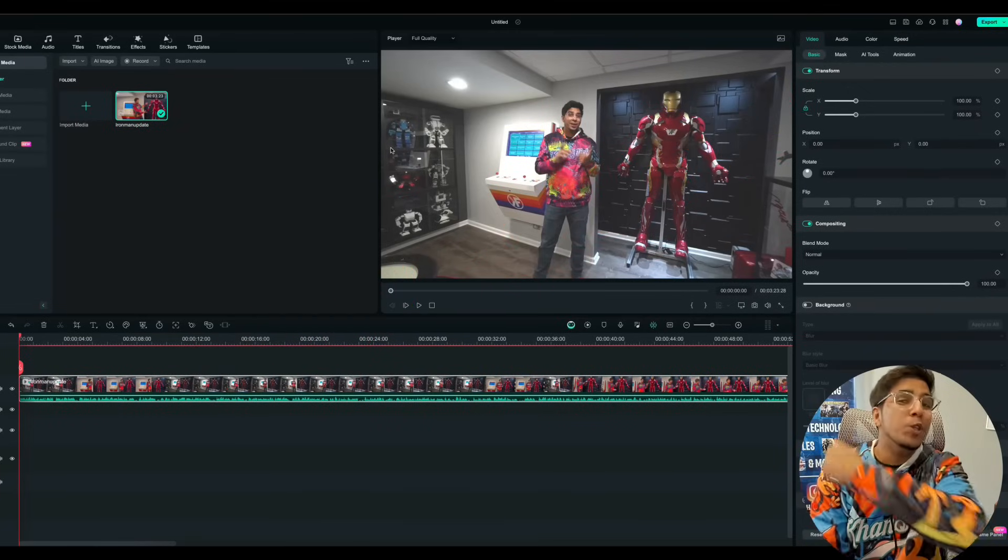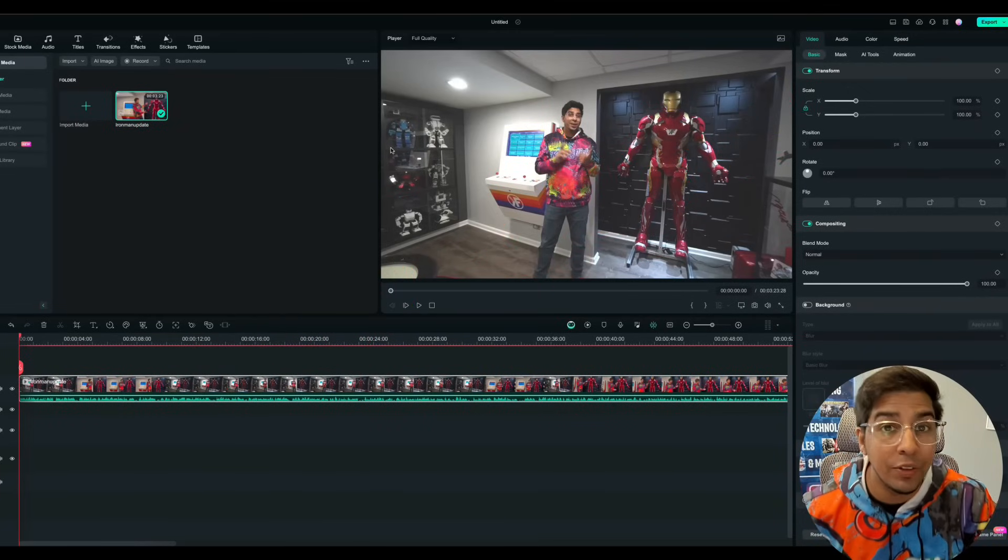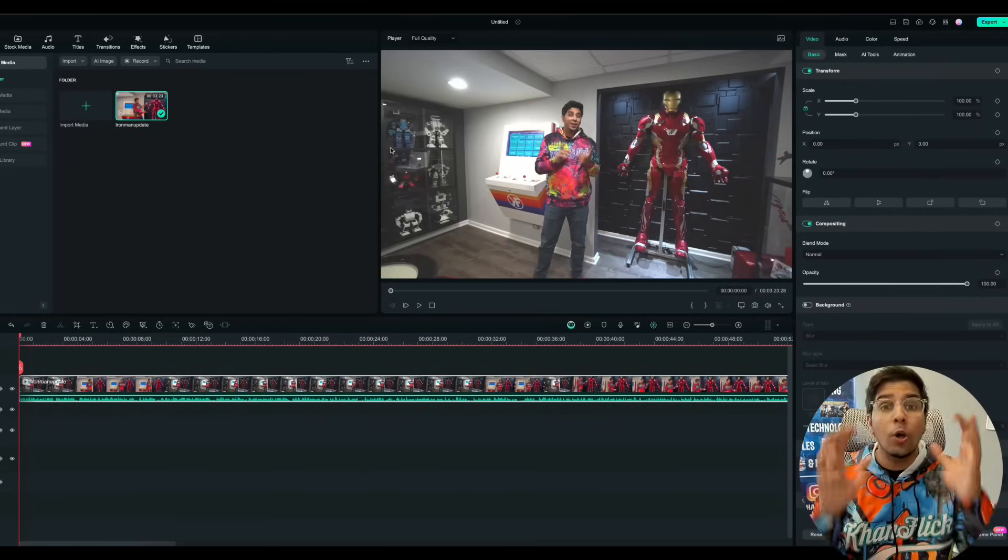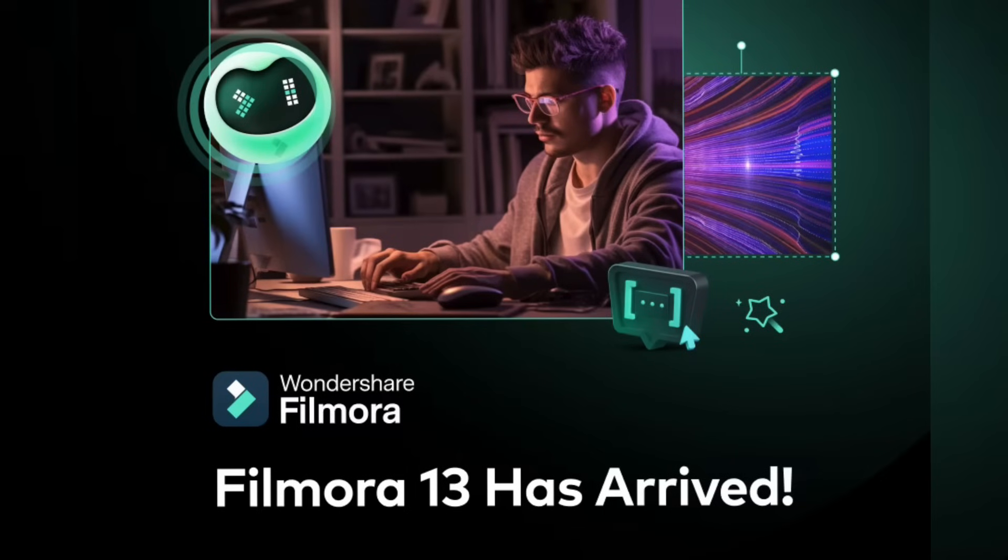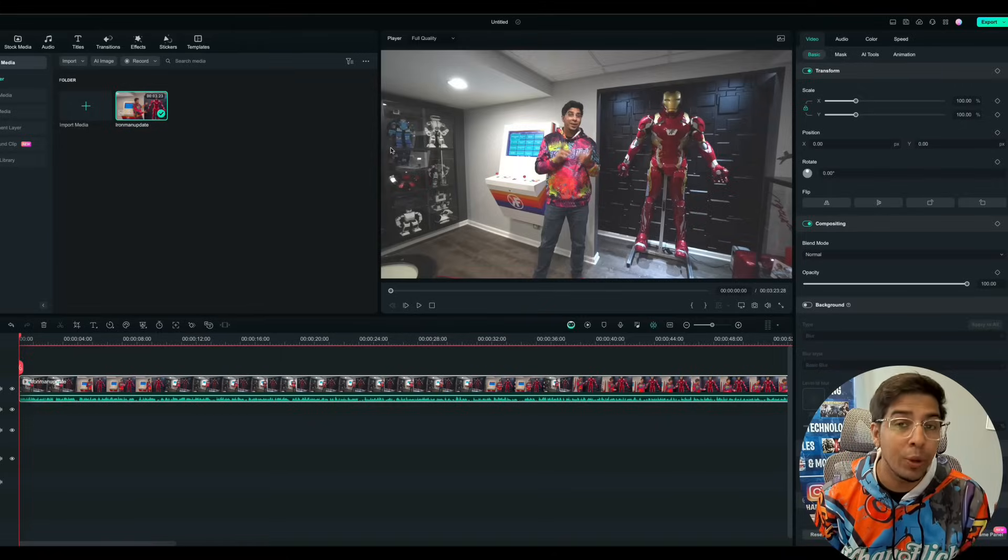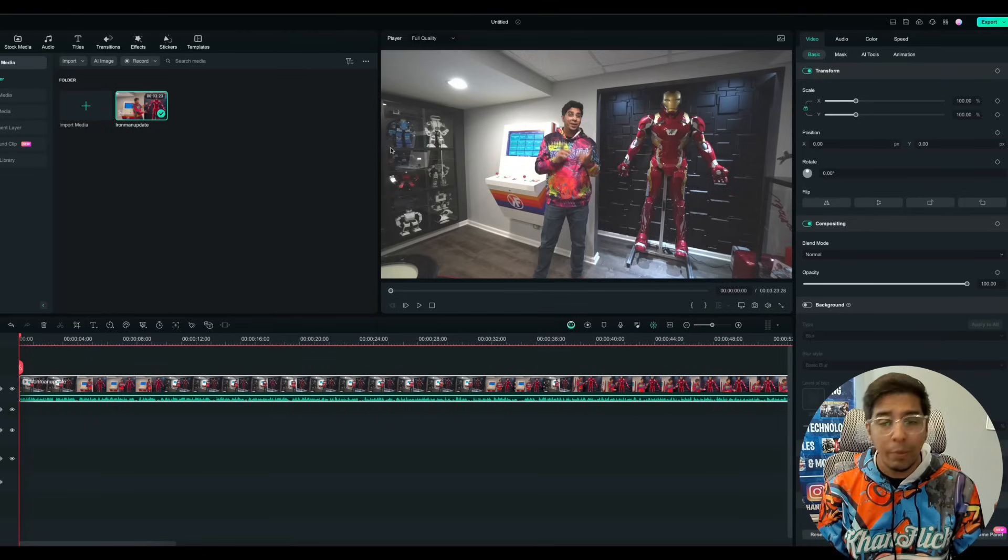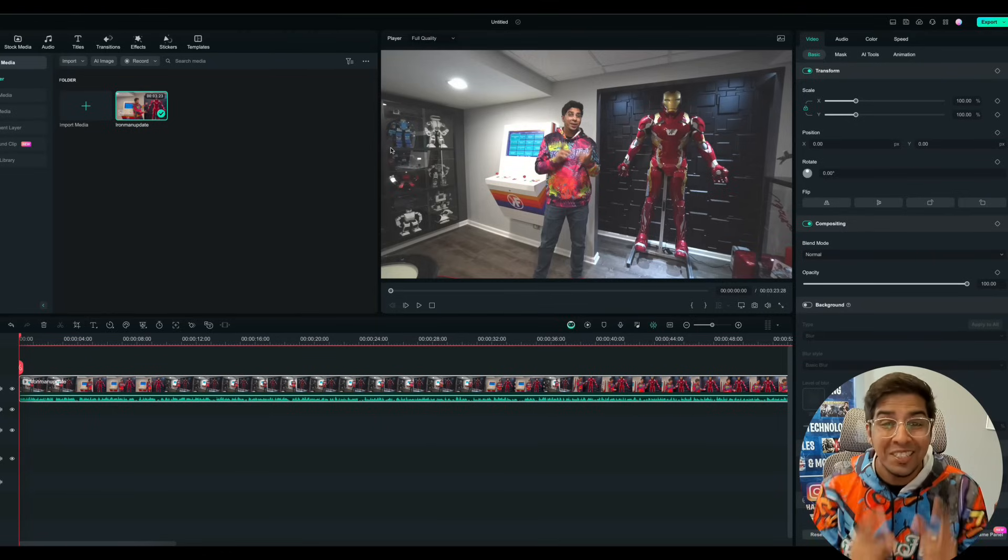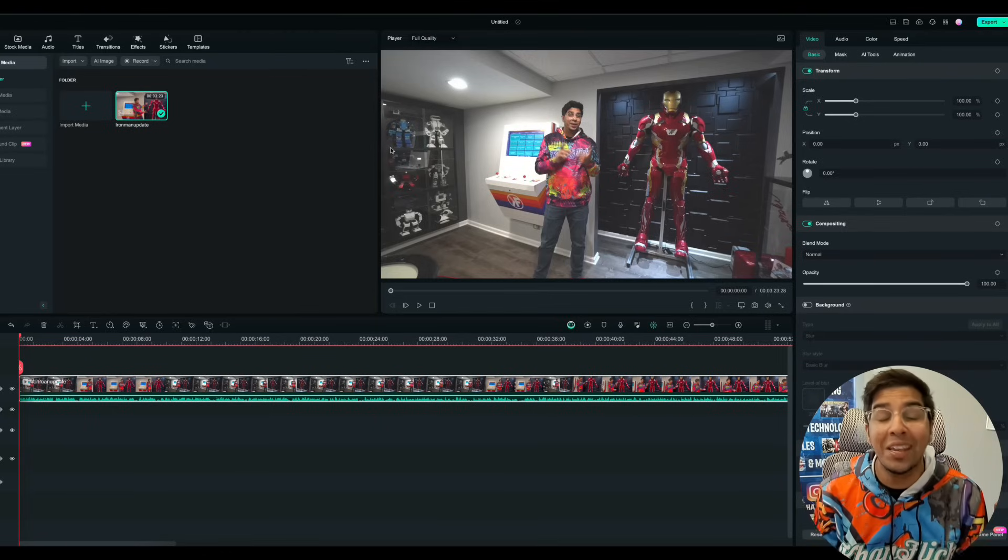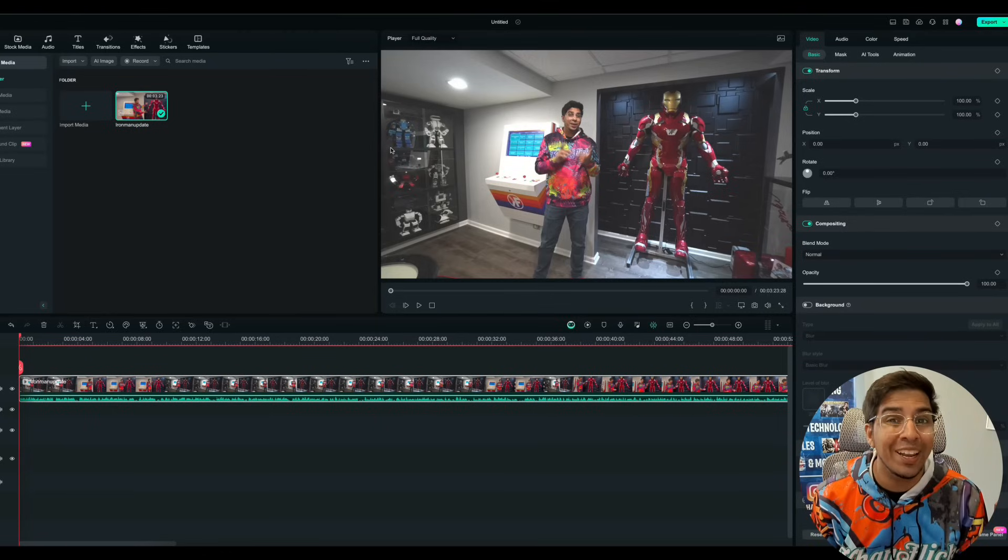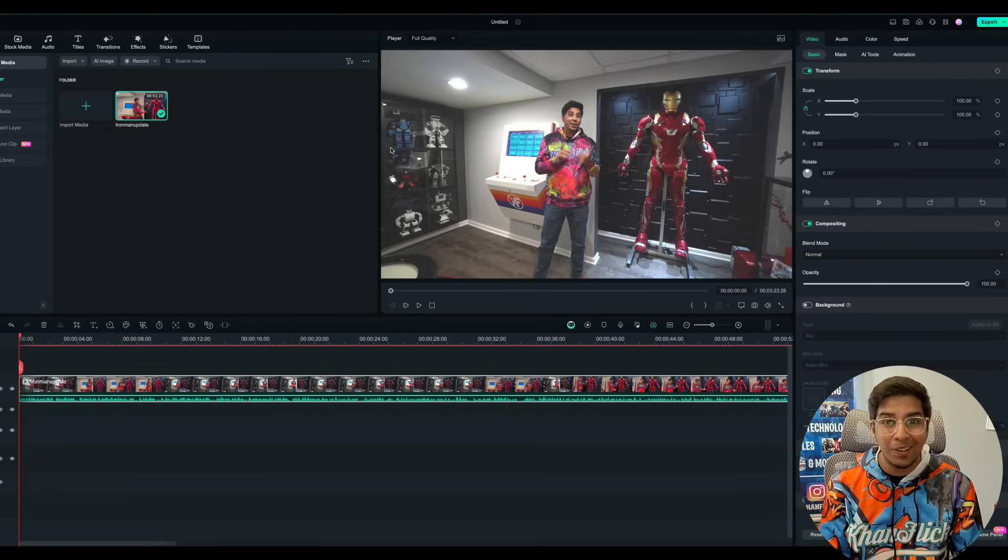Hey guys, welcome back to an all new episode of Conflicts. Today we'll be looking at the all new Filmora 13 by Wondershare. That's right, the video editing software I've previously used for a lot of my videos. Today we'll be looking at the latest update featuring AI technology.